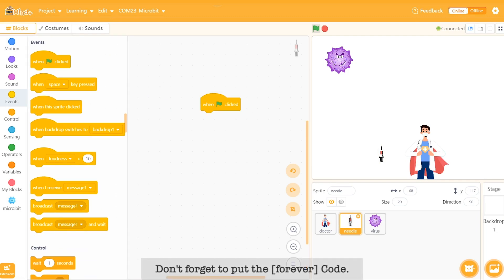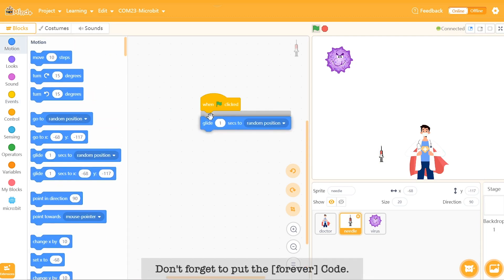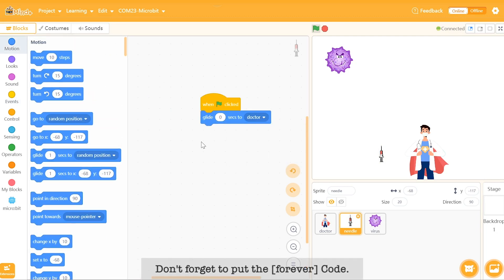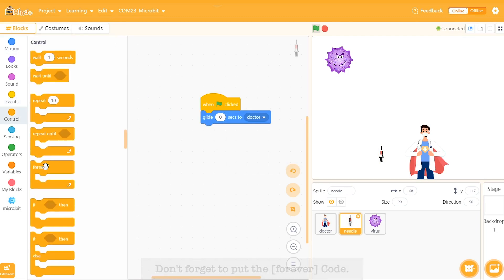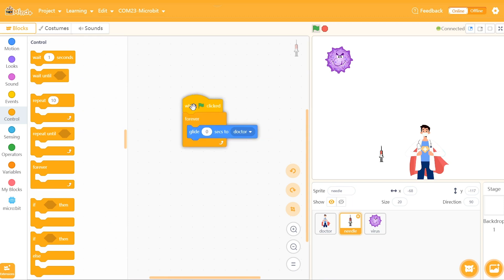Don't forget to put the forever code in. The needle must be with the doctor at all times. Let's try it again.